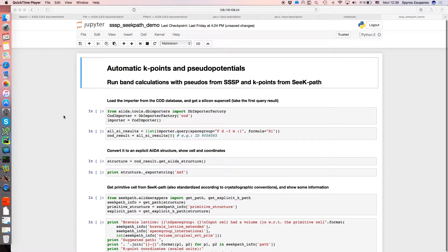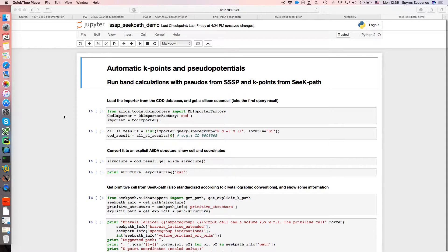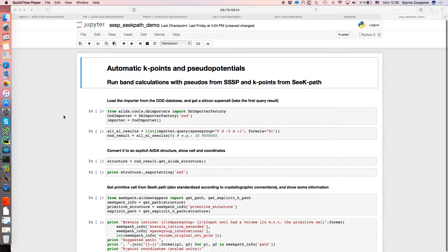Okay, so in this demo I will show you how we can run a band structure calculation using Quantum Espresso through AIDA by automatically obtaining pseudopotentials from the SSSP library and the k-points for the band structure from the SIGPATH tool.